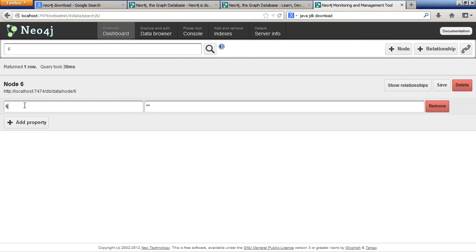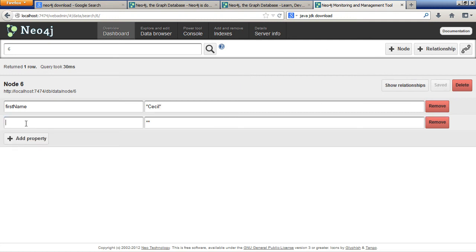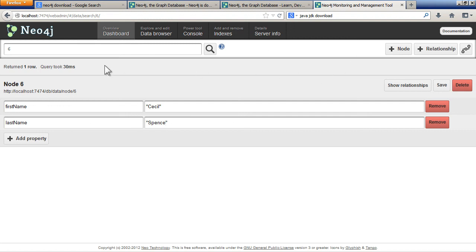You can add a property. Say, first name. And then another one, last name. So now I've got a node.